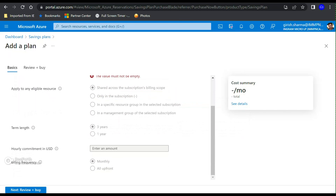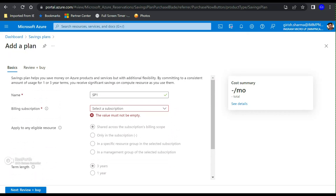You can choose between a one-year or three-year term and specify the hourly commitment in USD — how much per hour you're ready to pay for those compute resources. My recommendation is to let your resources run for a month or two first, because you can see saving plan recommendations very similarly to how you see reservation recommendations — either under Azure Advisor or under Cost Management and Billing. You can also have multiple saving plans as your demand grows. As you can see, the saving plan is not tied to any specific region, so wherever your resources are, as long as they fall under the scope, the discount will be automatically applied. You can also have a combination of reservation and saving plan.